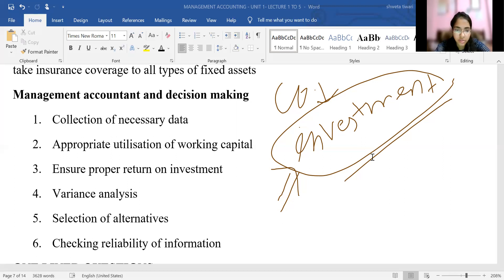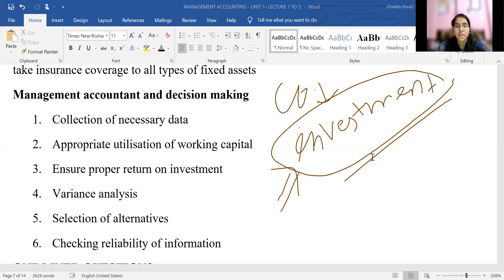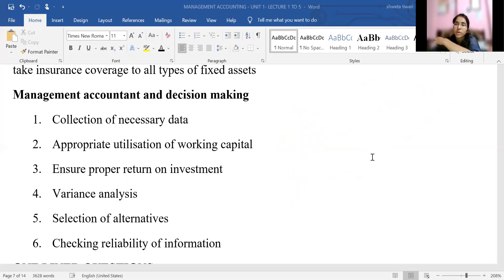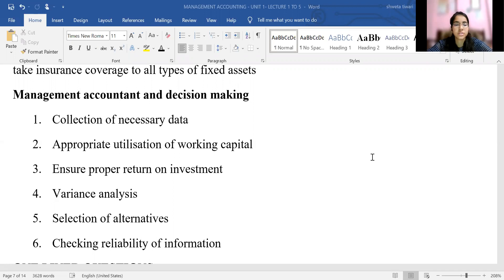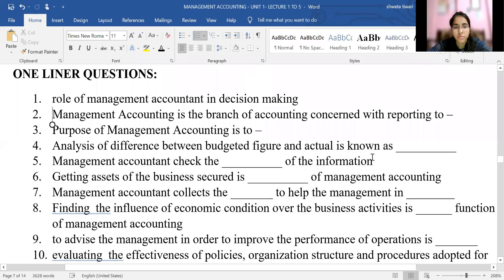The next role is selection of the best alternative. There are various alternatives available and the management accountant helps management select the best alternative. Another role is checking reliability of information. It is not enough to just provide information — the management accountant also checks the reliability of that information, ensuring it is true, accurate, required, and reliable enough to be used as a basis for decision making.